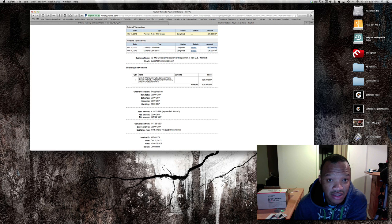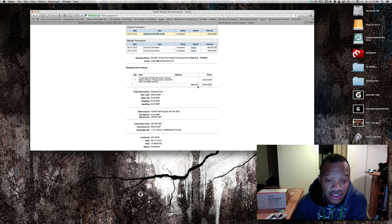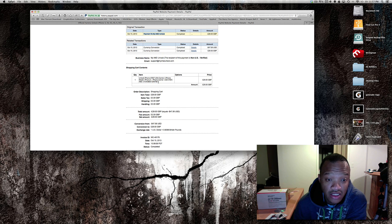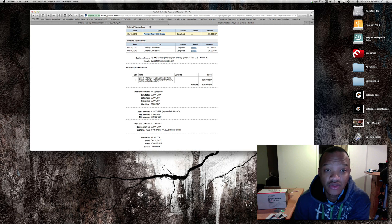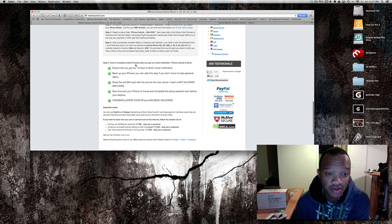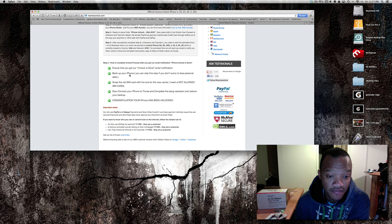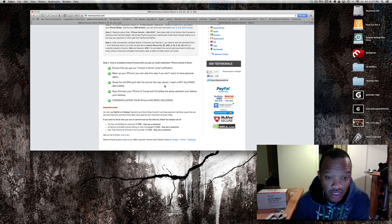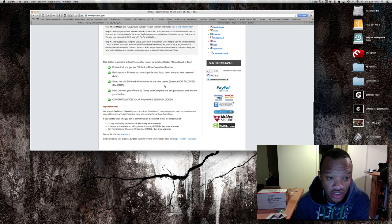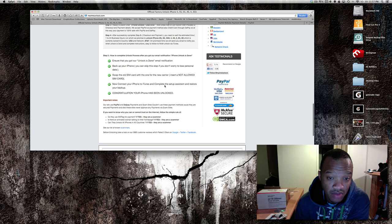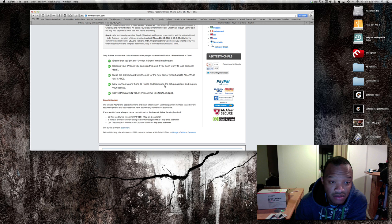So this is not a gimmick, I had to pay them. Going from there, these are the steps down here they say I have to follow. After you got your unlock email, make sure back up your iPhone, swap the old SIM card with one of the new carrier. Insert a not allowed SIM card, now connect your iPhone in iTunes, complete setup assistant, restore your backup, and congratulations your phone has been unlocked. Pretty simple.